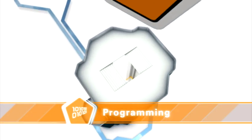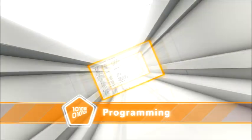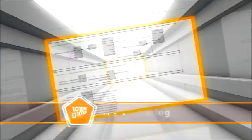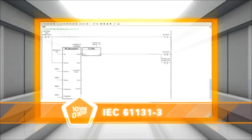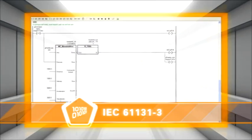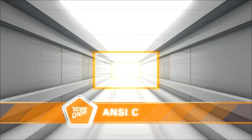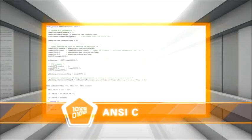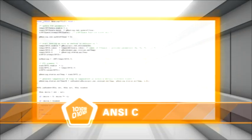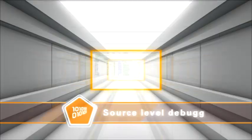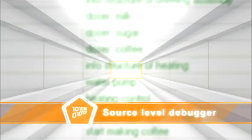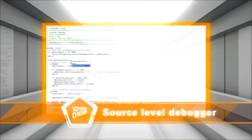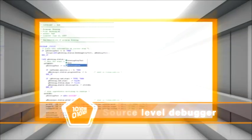In Automation Studio, you program with internationally accepted standards. Shorten your development times and increase the quality of your application. Smart editors support you.